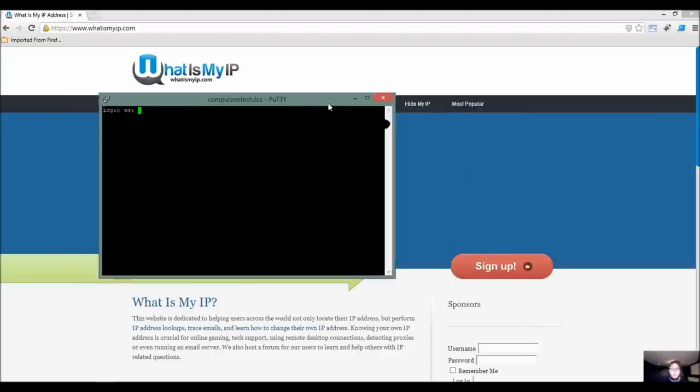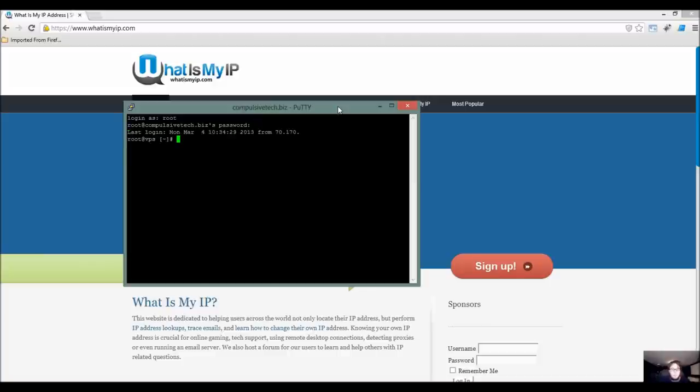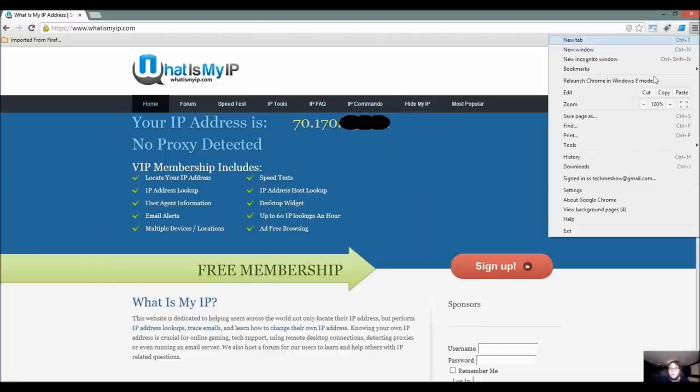And we'll open up the connection. We'll go ahead and login as root. Okay, now we have a connection.